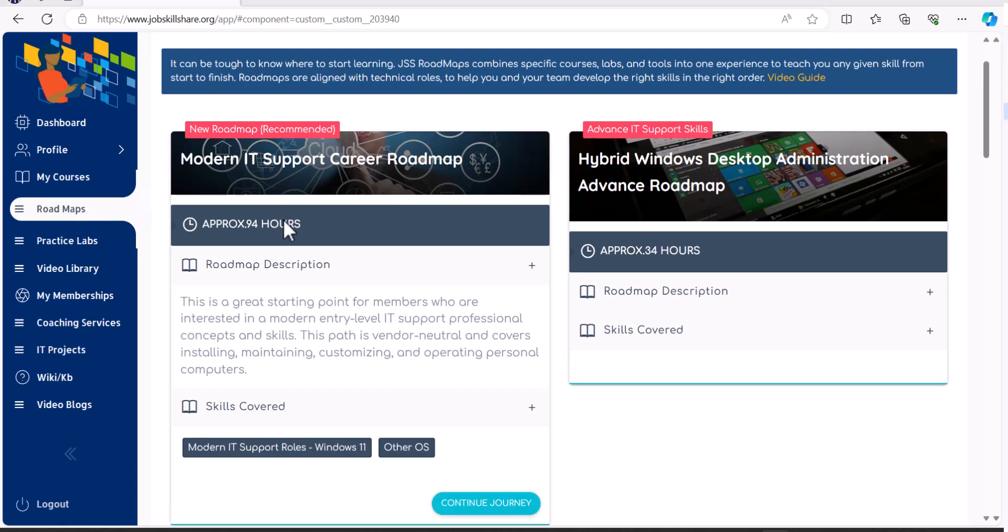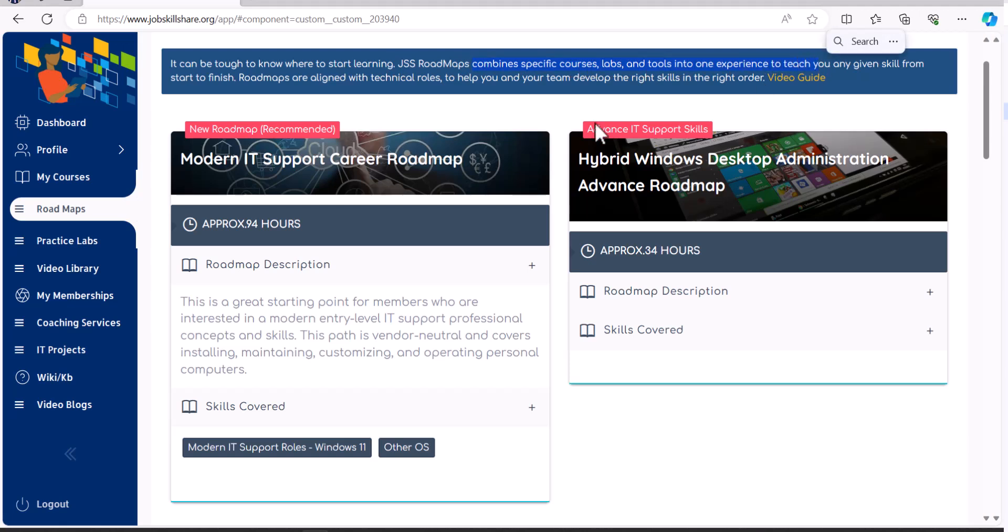As you can see, we have an explanation about what roadmaps is. It's a combination of specific courses, labs, tools, and one experience. And this is really something that people should take advantage of, especially JSS members,